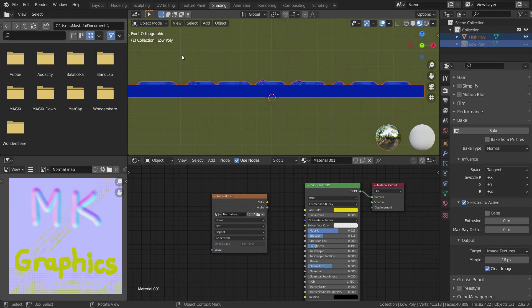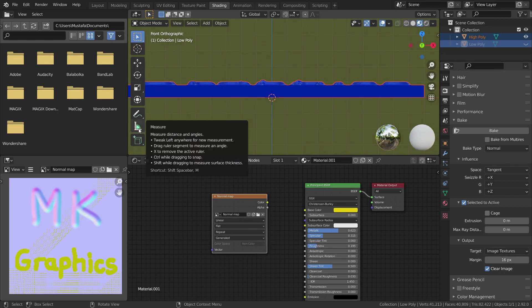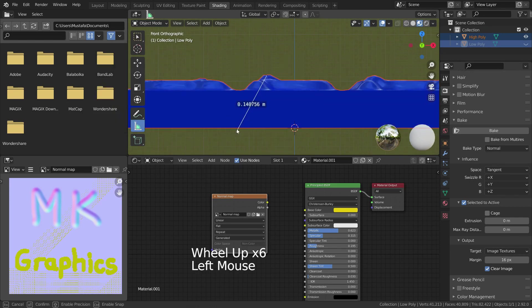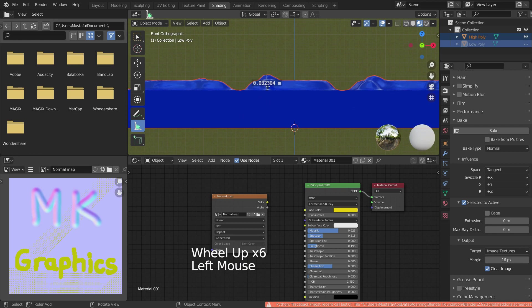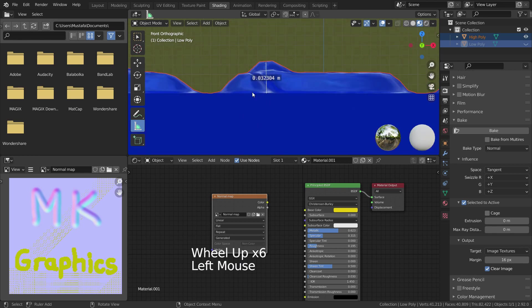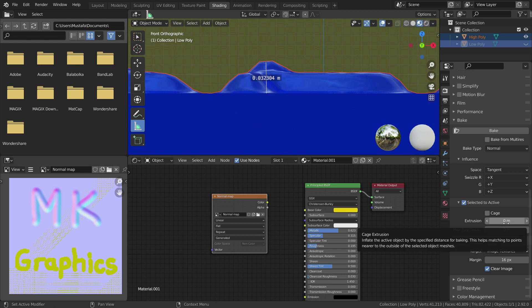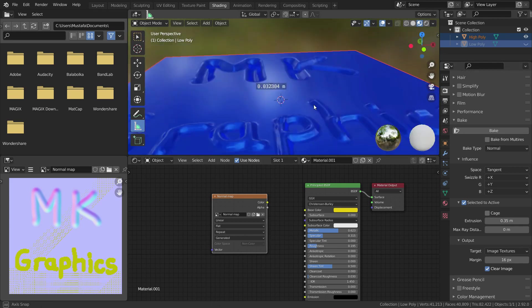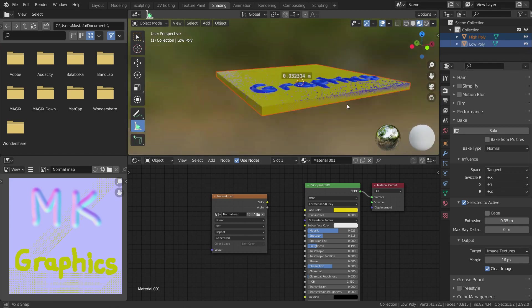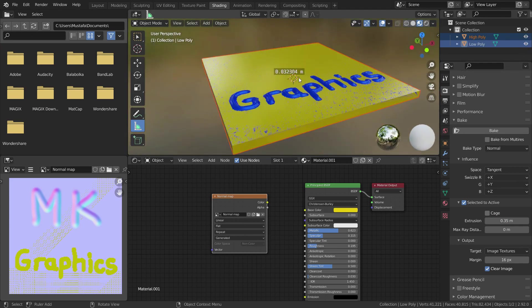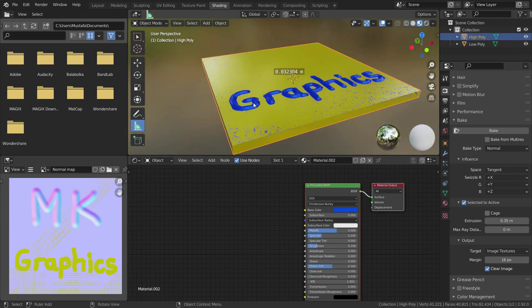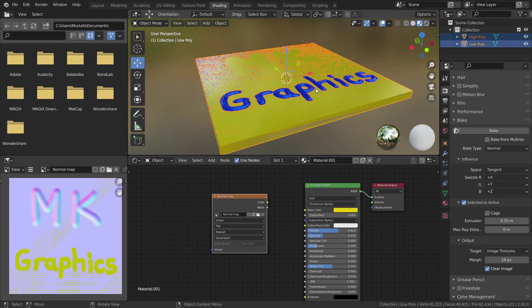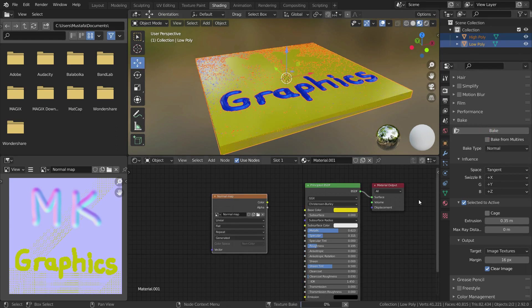Firstly, let's measure this bump height nearly. Now let's set the extrusion value to 0.03. Then let's bake again.